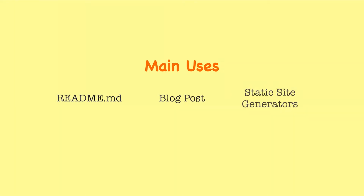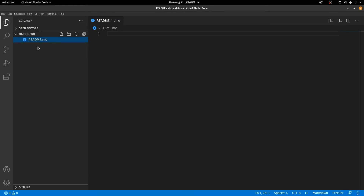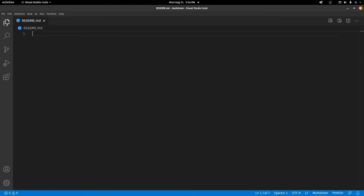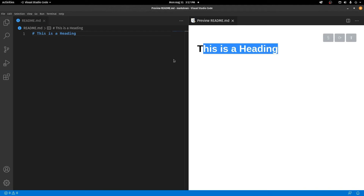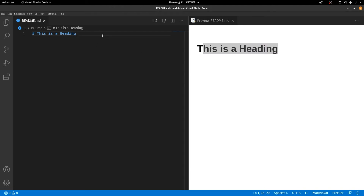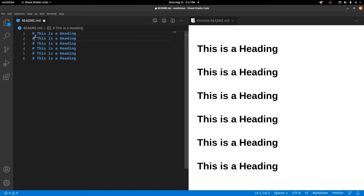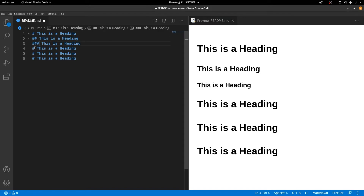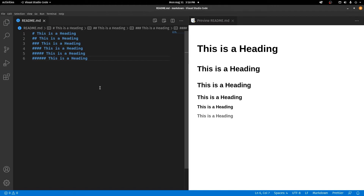So with that out of the way, let's get started. In my project I have a file called readme.md. Similar to how you have headings inside an HTML document, here you also have headings. To type a heading in a Markdown file, you type a hash, give a space, and type the text. Similar to HTML's six heading types, each hash represents the heading level — one hash is h1, two hashes is h2, three hashes is h3, and so on.